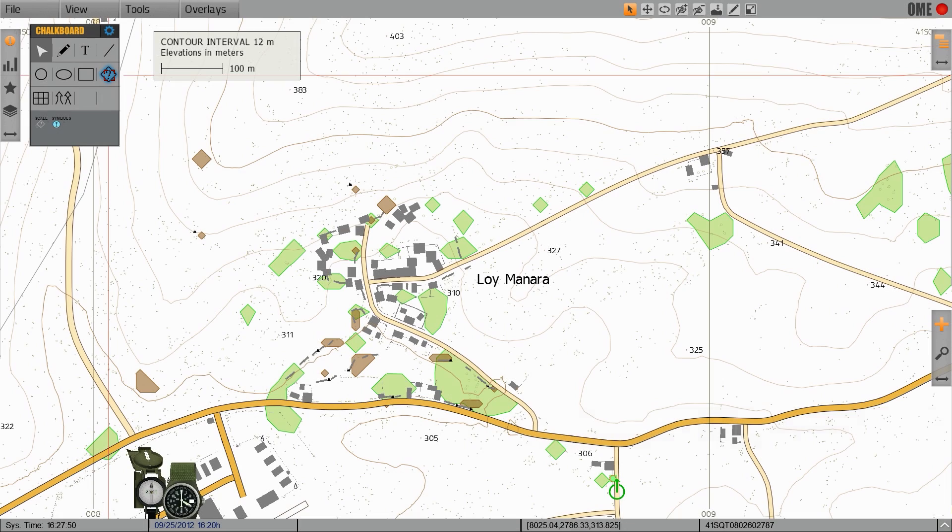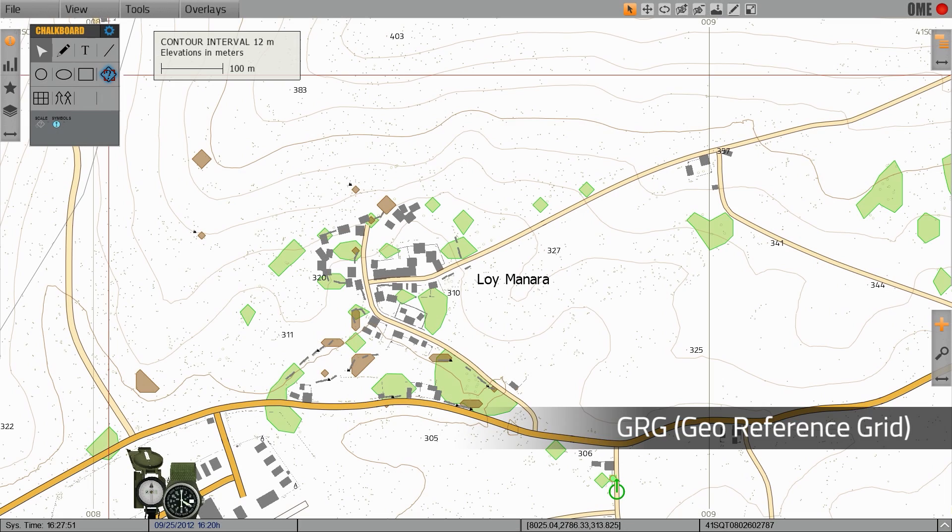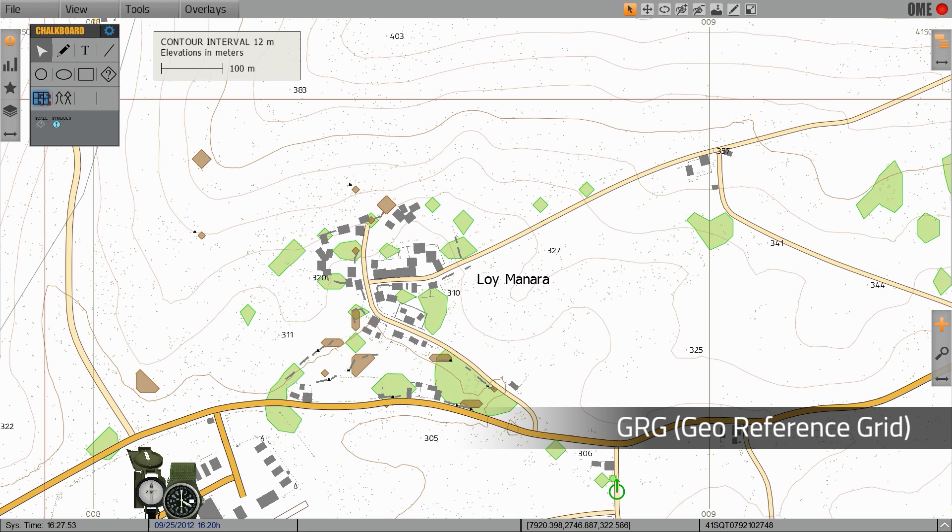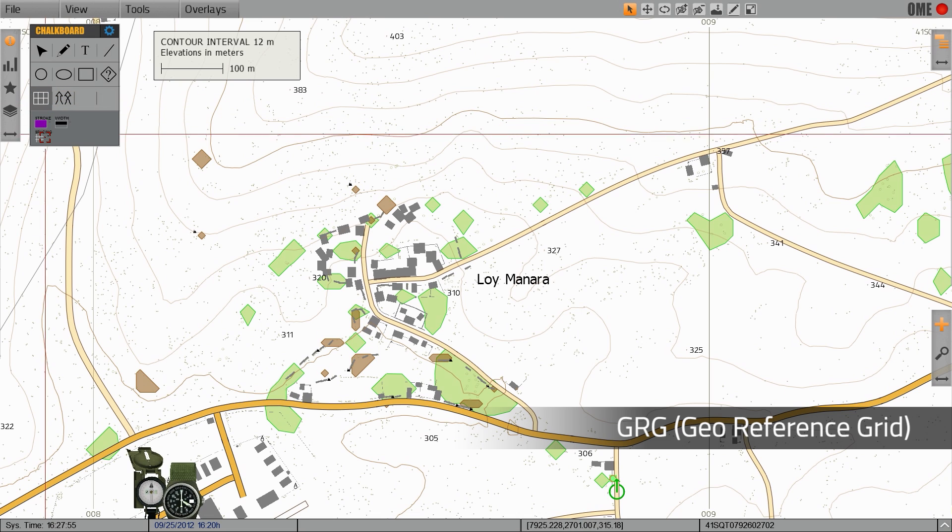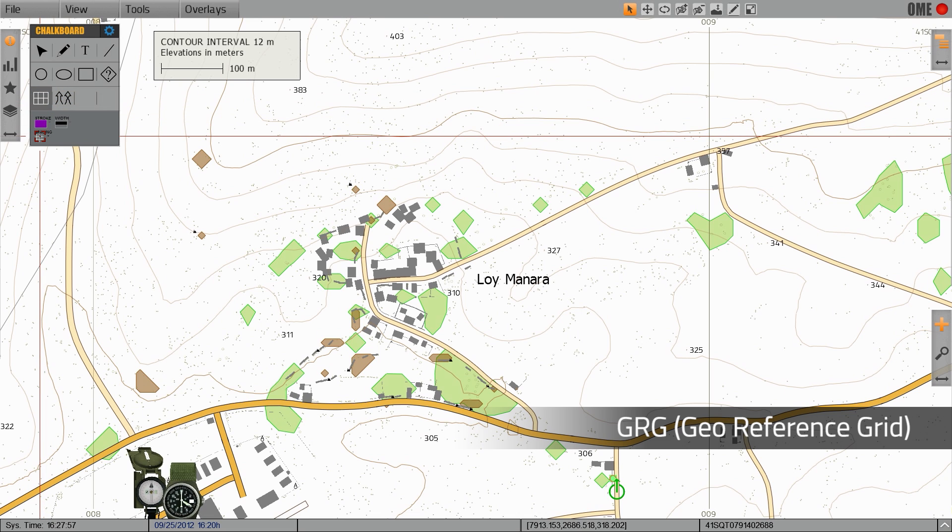The first tool we're going to look at is the GRG, Geographic Reference Grid. What the Geographic Reference Grid allows us to do is define mission areas or particular areas of interest on the map.